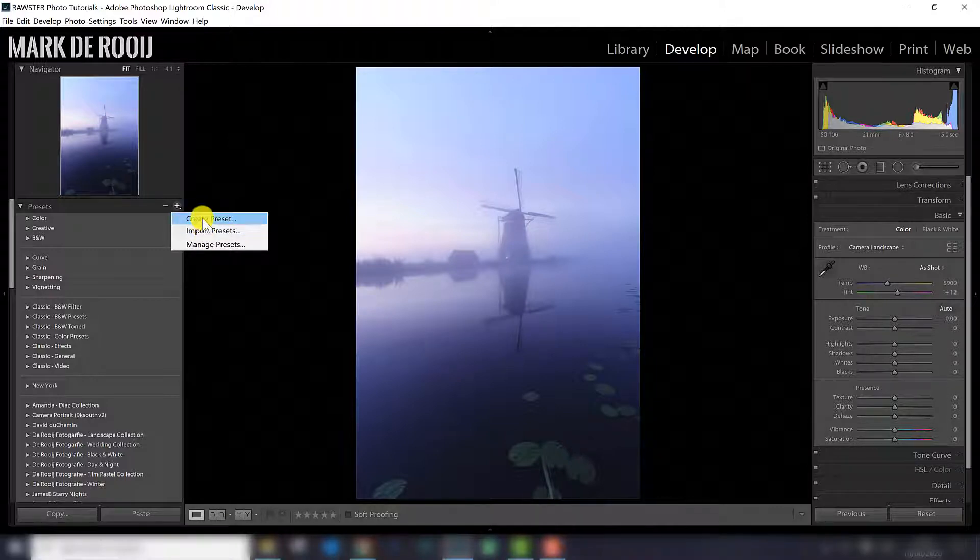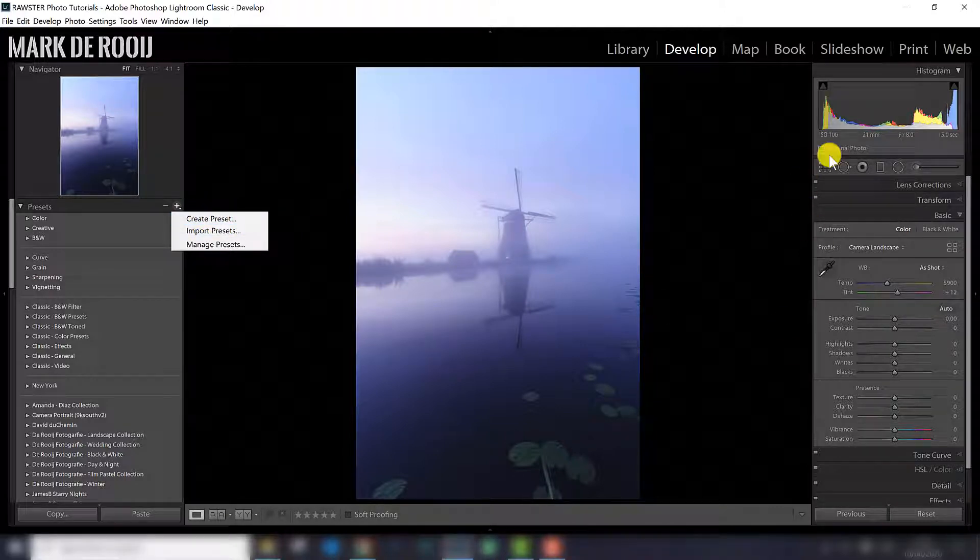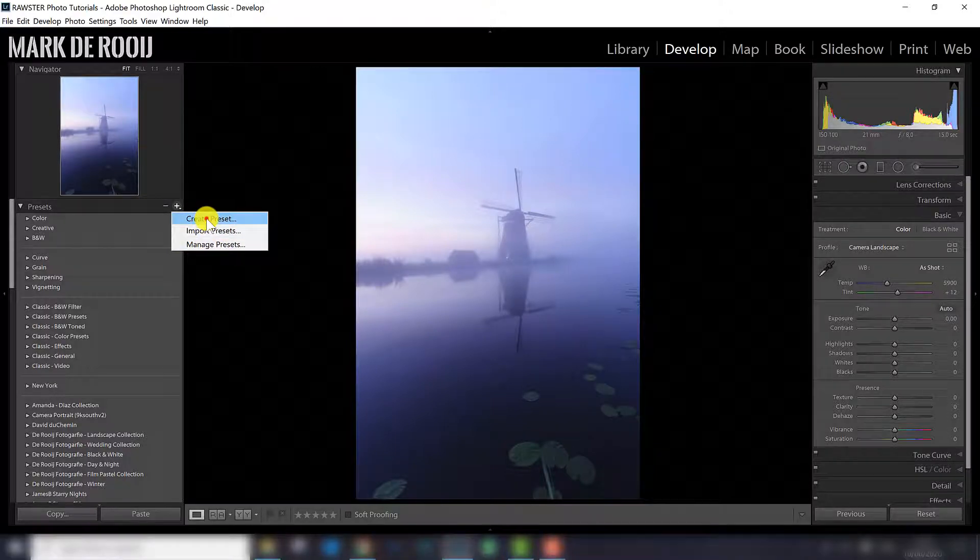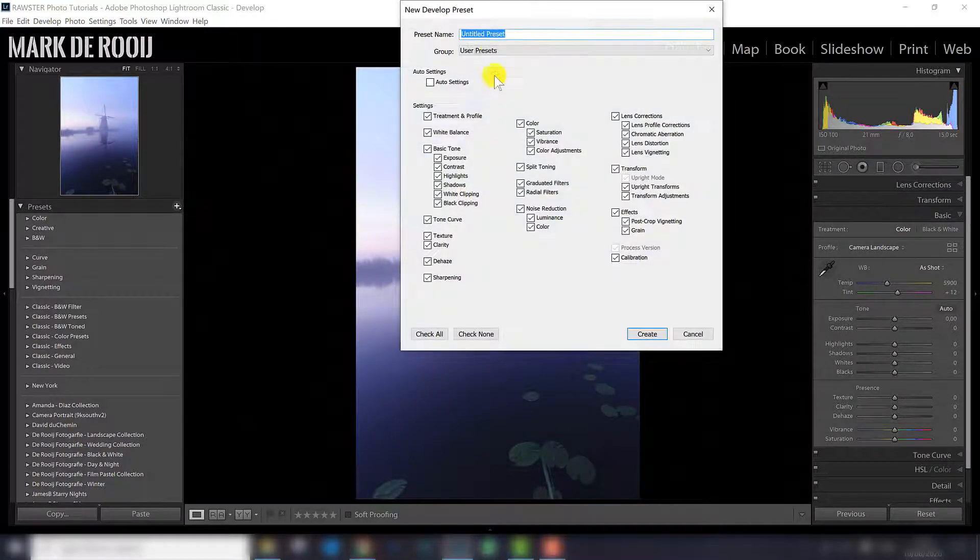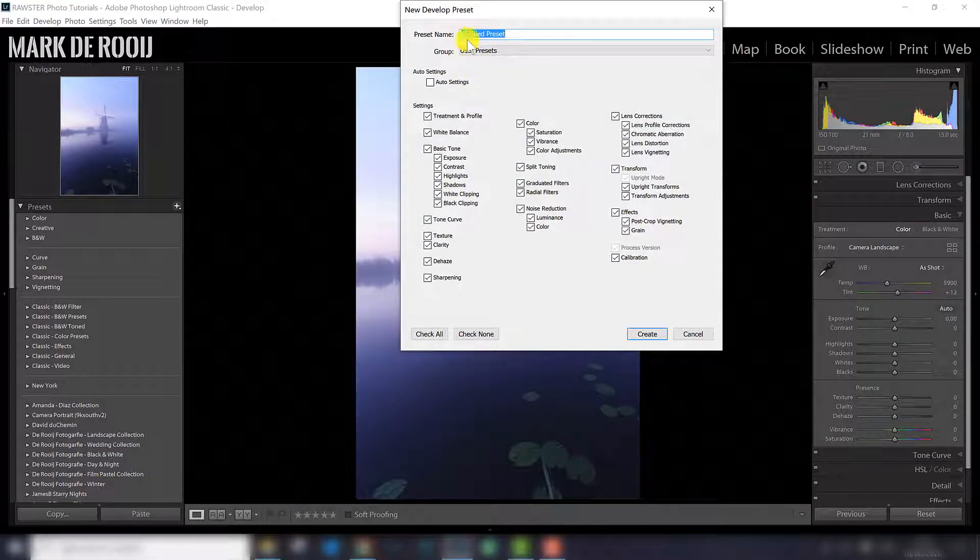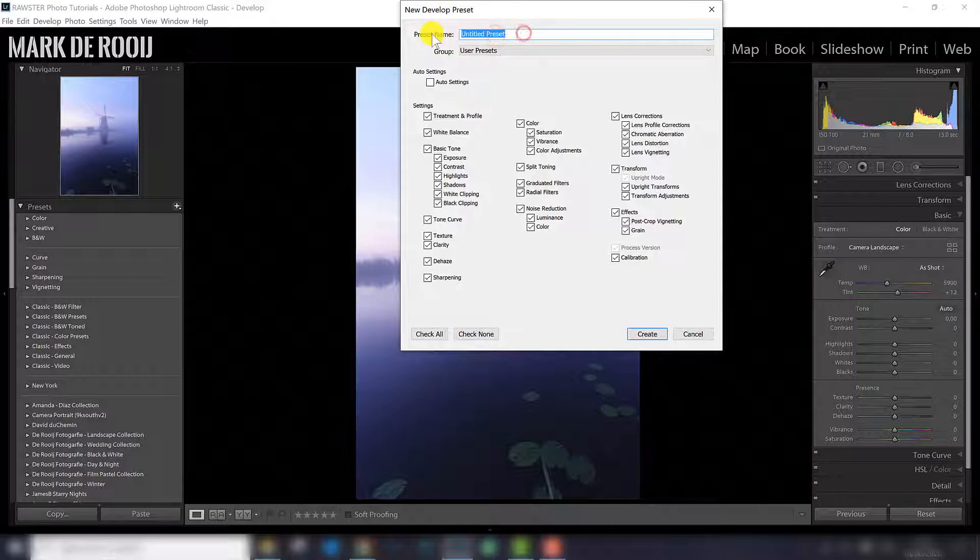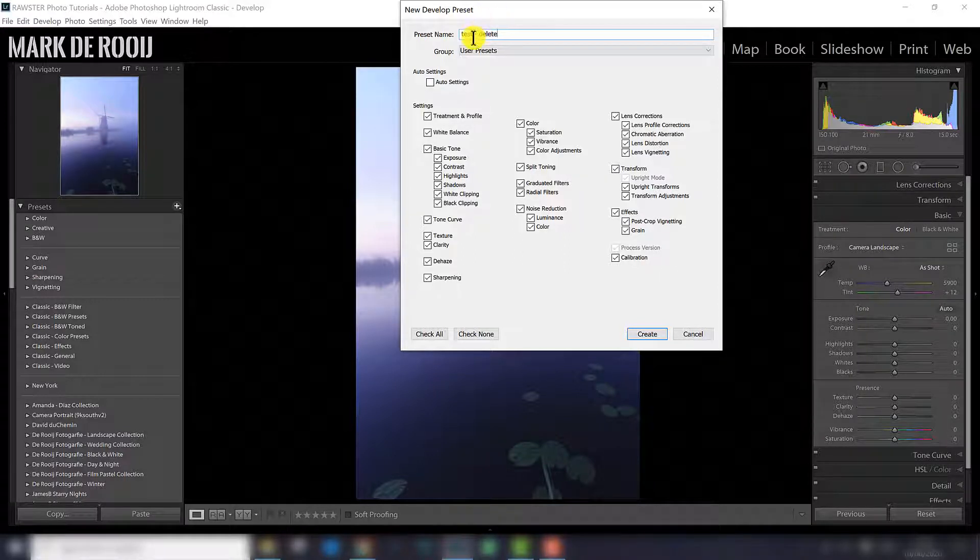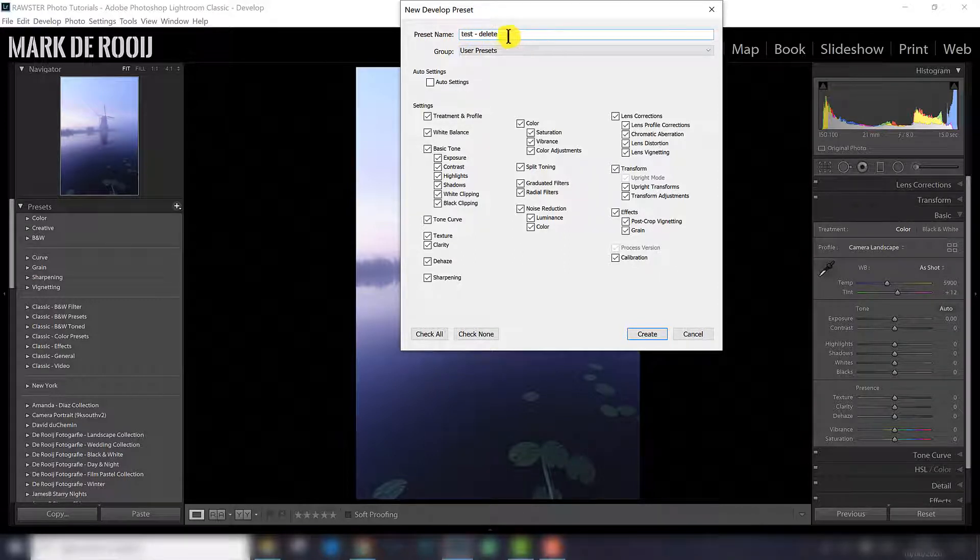So I'm going to pretend like I want to create a preset of all the edits I have here on the right side. So I click create preset, and what I can do here, I can name the preset, so test, delete, because I want to delete this preset afterwards.